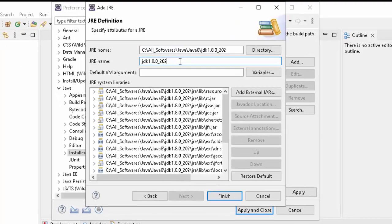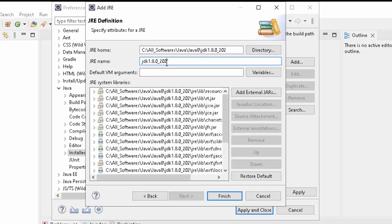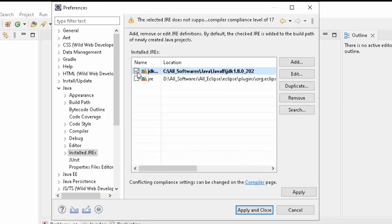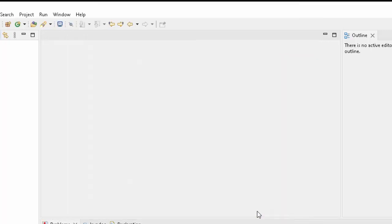So Eclipse automatically provides a JRE name over here, JDK 1.8.0-202. Click on Finish, and now I am going to select this one instead of this default bundled JRE. Click on Apply and Close. So my JDK is properly set.